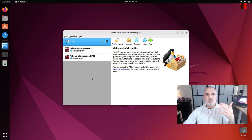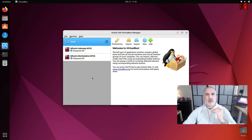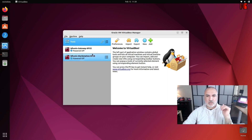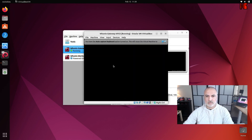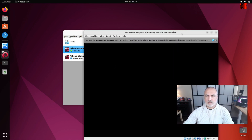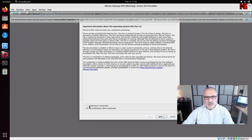For Hunix, you always need to start the gateway first, then the workstation. Click on the gateway and click Start. On first start it will ask you to agree — click Understood and then click Next.